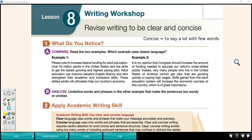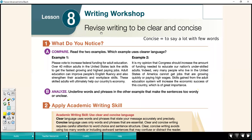This is Unit 11, Lesson 8, the writing workshop. All the students in the class have been notified that we are recording and their videos are mostly off.